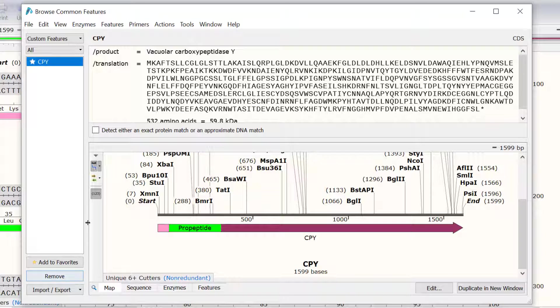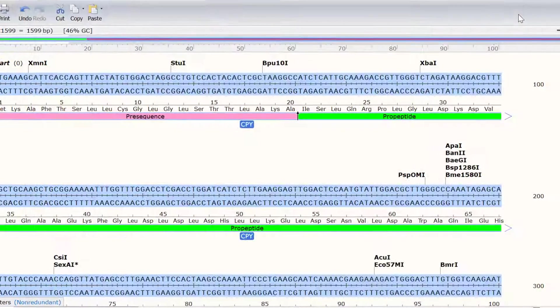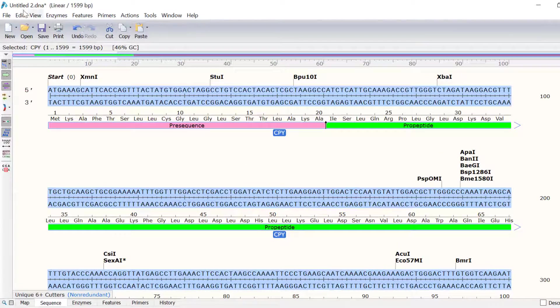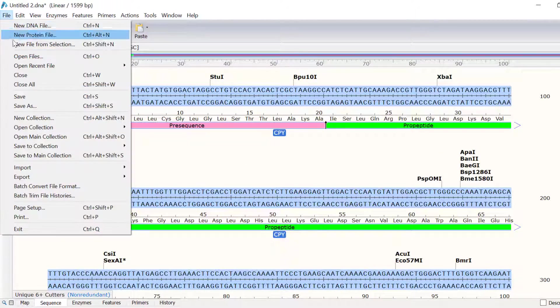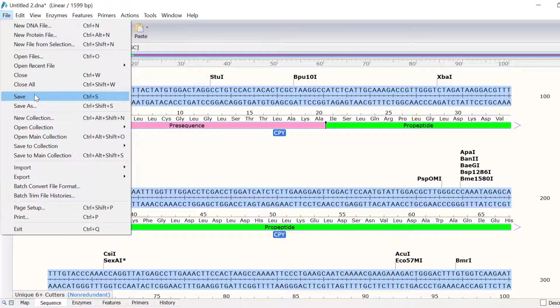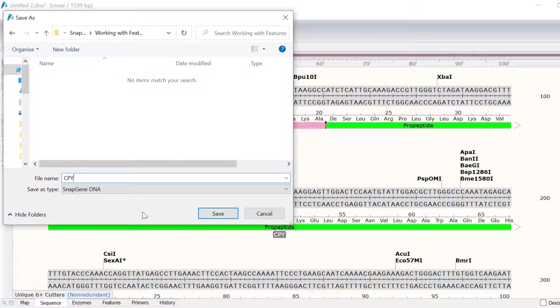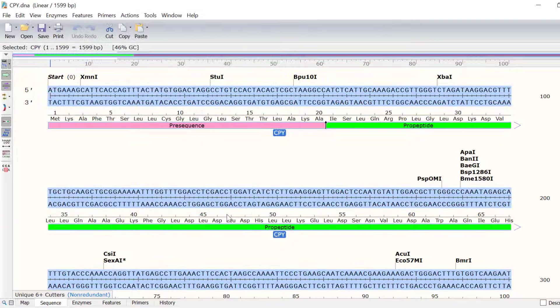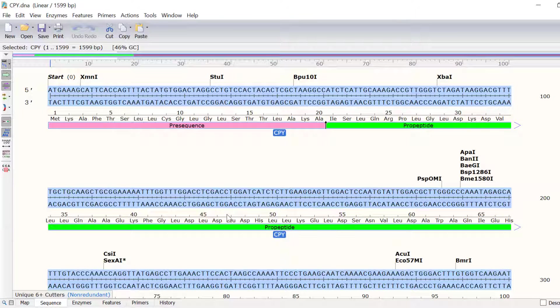For now, I will just close this window and save the CPY file by going to File, Save and saving the file on my computer.